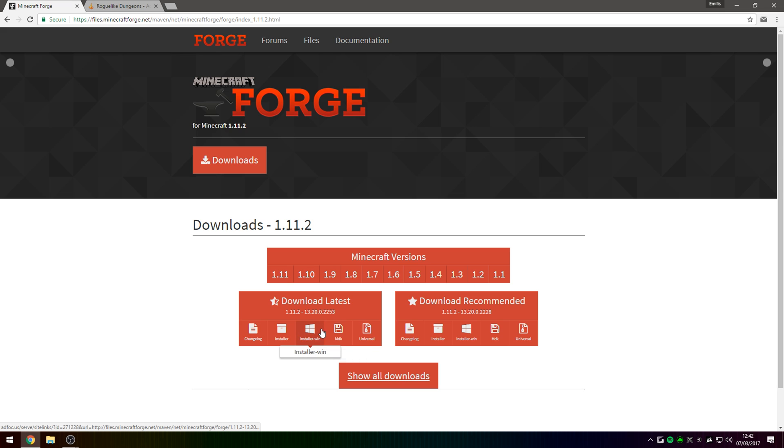However, if you're not on a Windows operating system, I'd recommend you download the standard Java installer of Minecraft Forge.